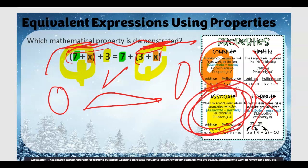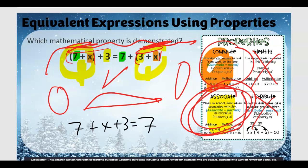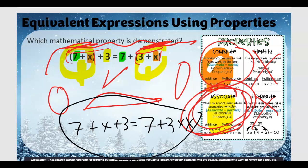If they really wanted you to pick commutative, they would have written it like seven plus x plus three equals seven plus three plus x — without the parentheses. The parentheses here suggest associative is the intended answer.